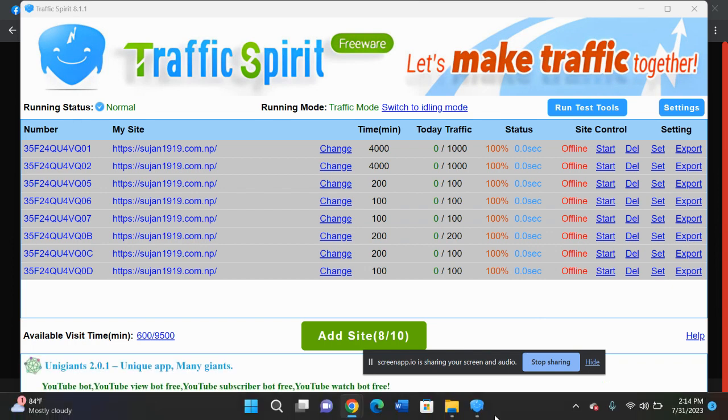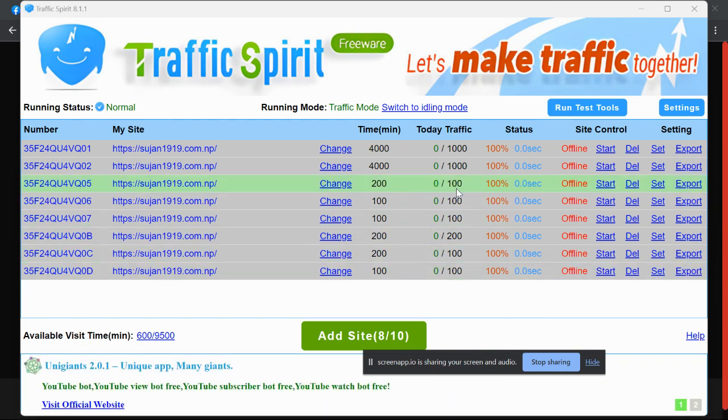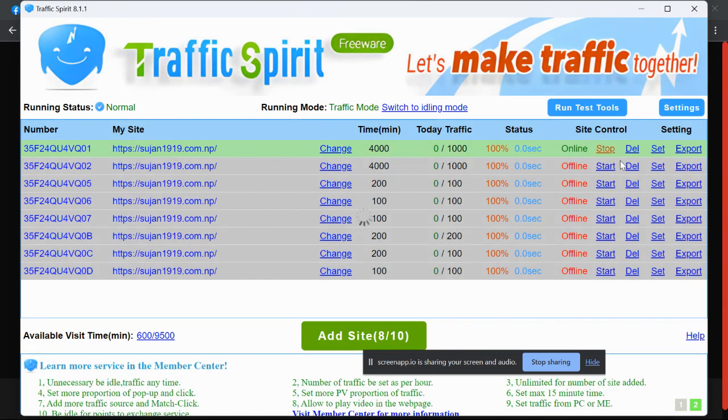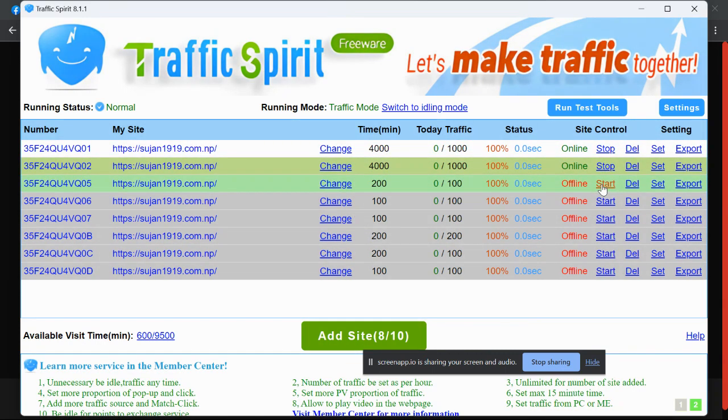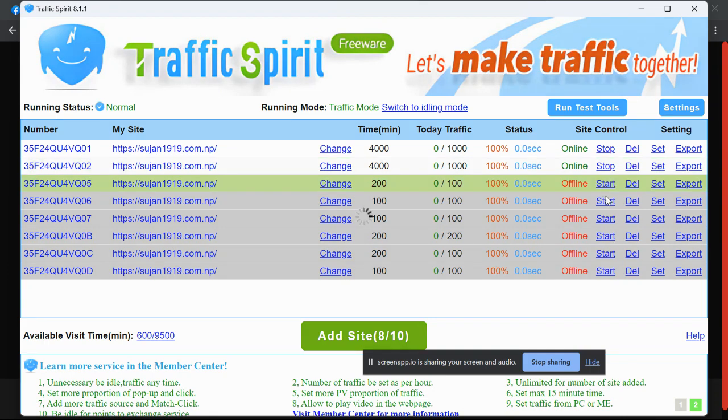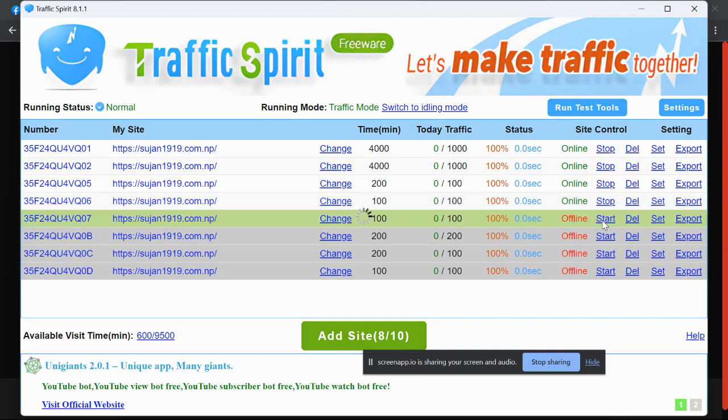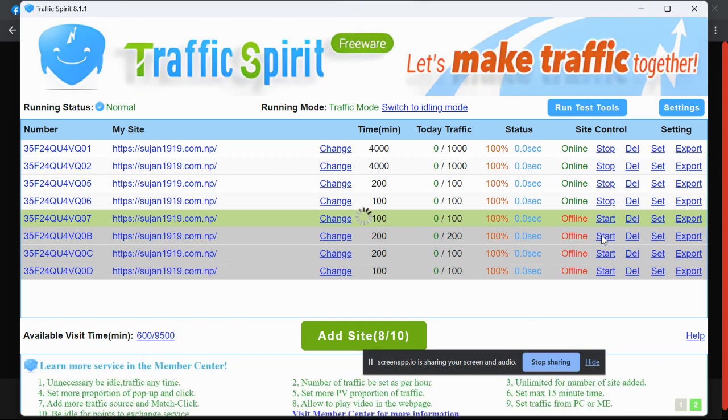Let me just show you. I will click on Start. Once it gets started, it will start providing you traffic within few seconds.